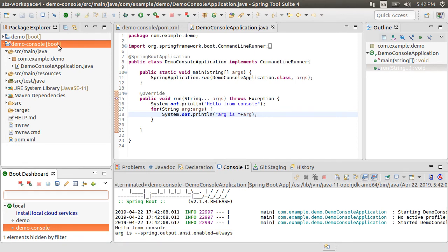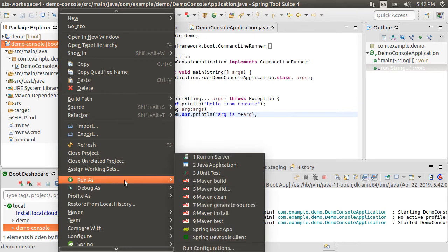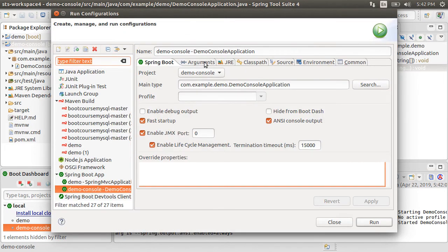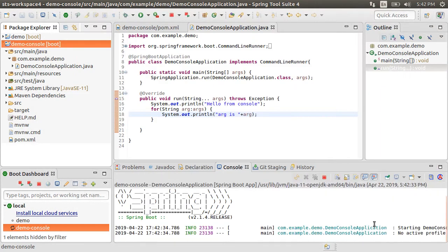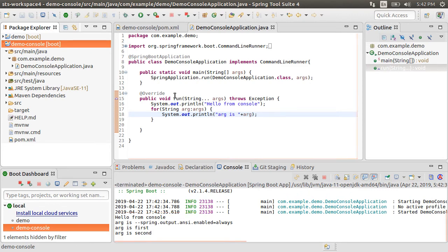Let's right click the application, choose run as, then run configuration. Add a couple of arguments. Click run. And in the console, we see the three arguments being printed, the first one being supplied by Spring Boot.